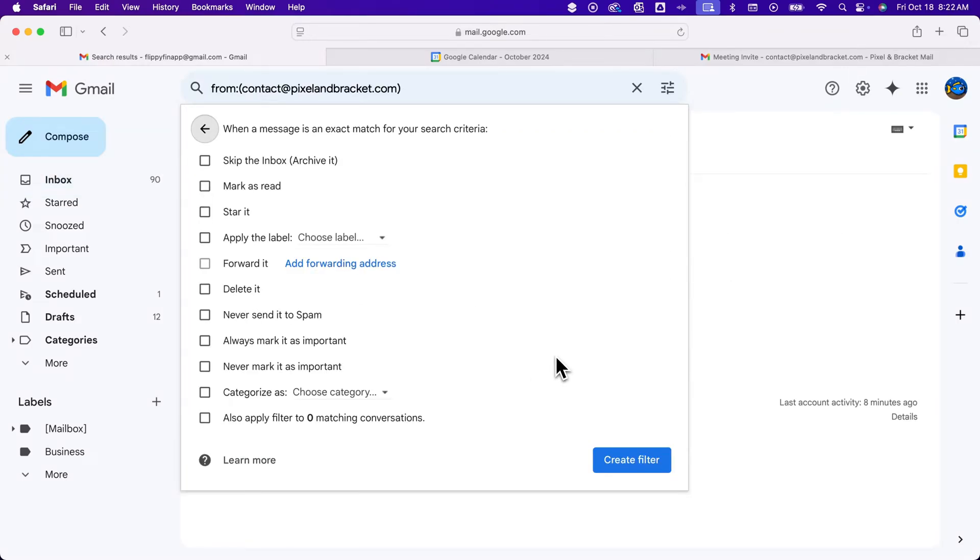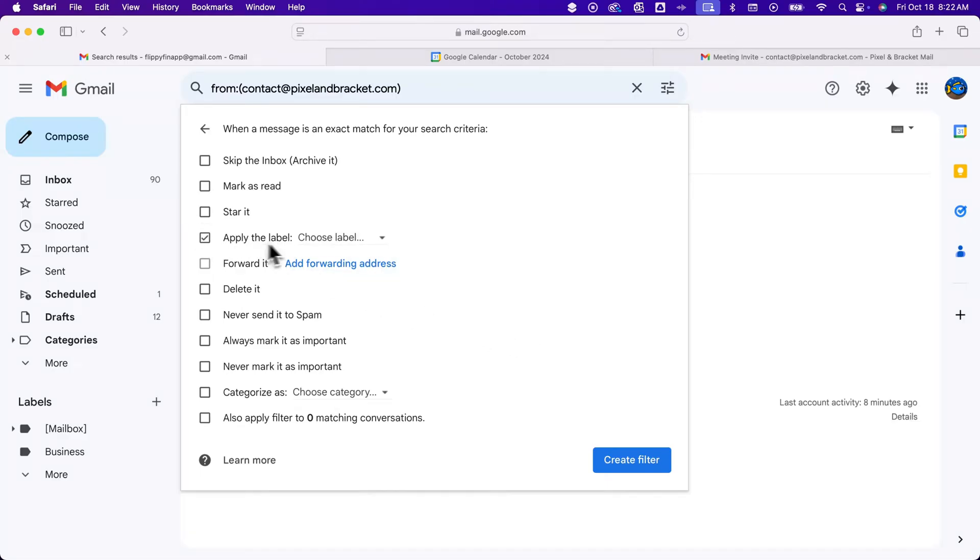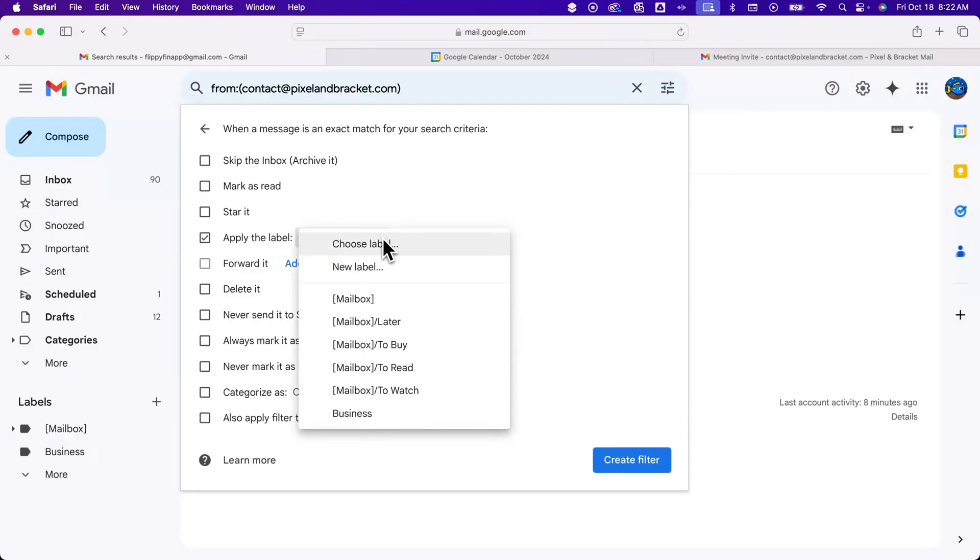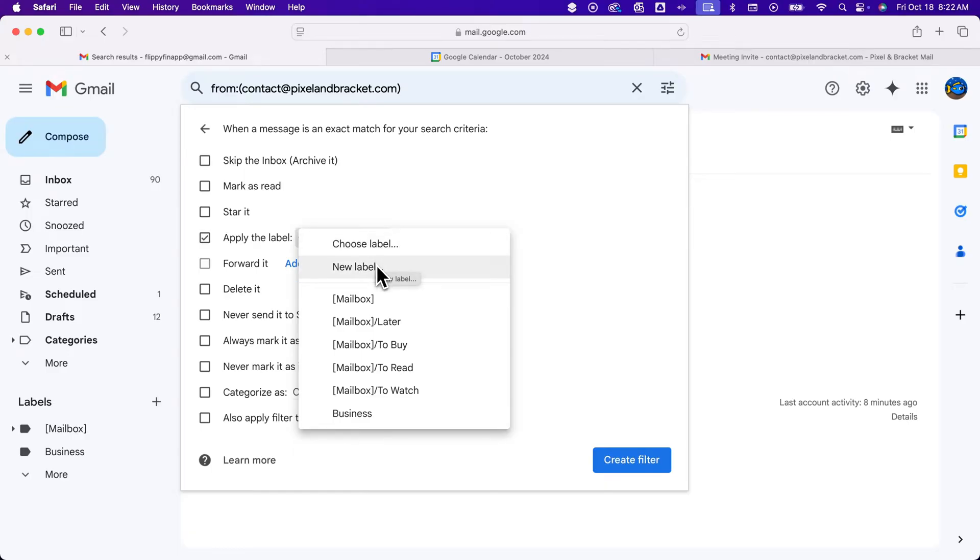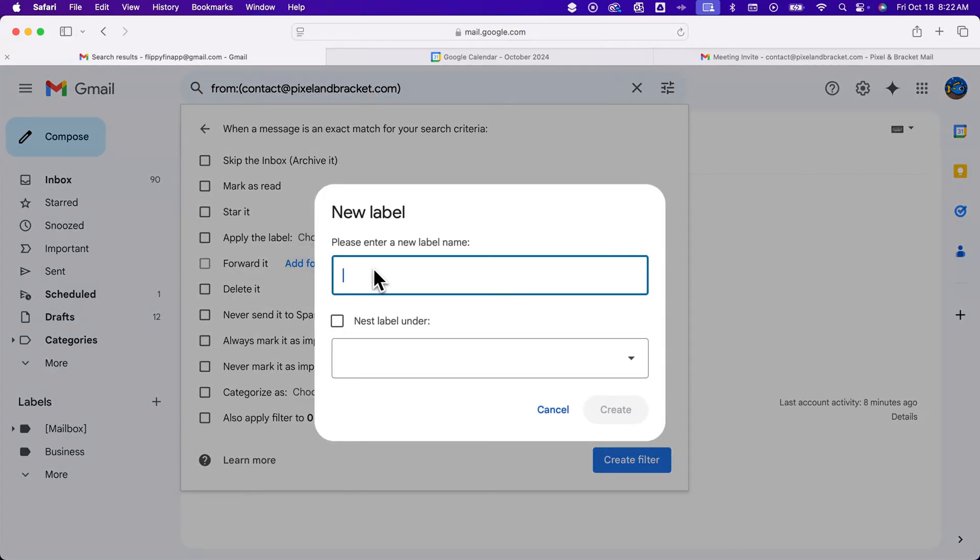It's going to create a filter. Anytime I get an email from that person, I'm going to apply a label. We checkmark apply label, click here, and then we're going to say a new label or choose a label. In this case, I don't have a label, so I'm going to say new label.